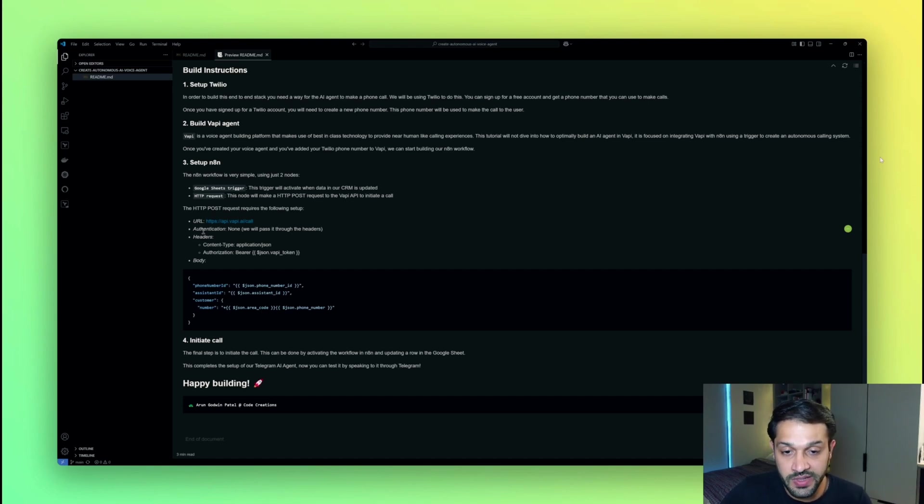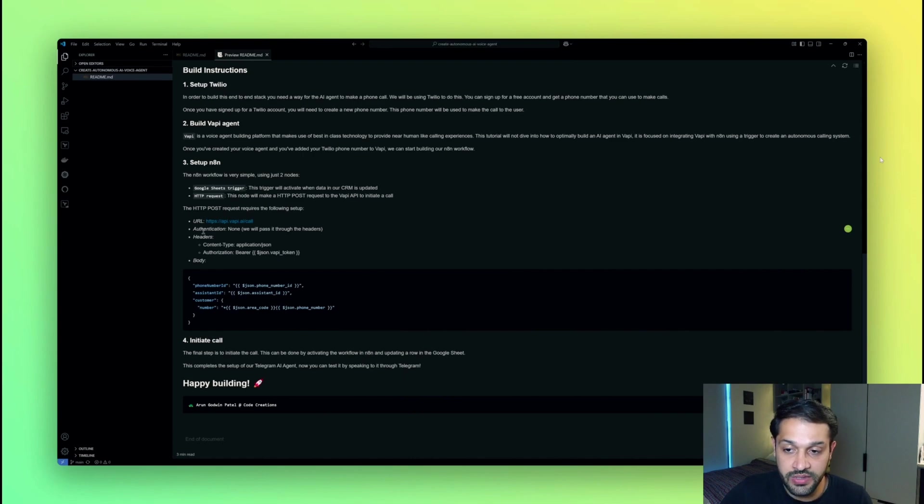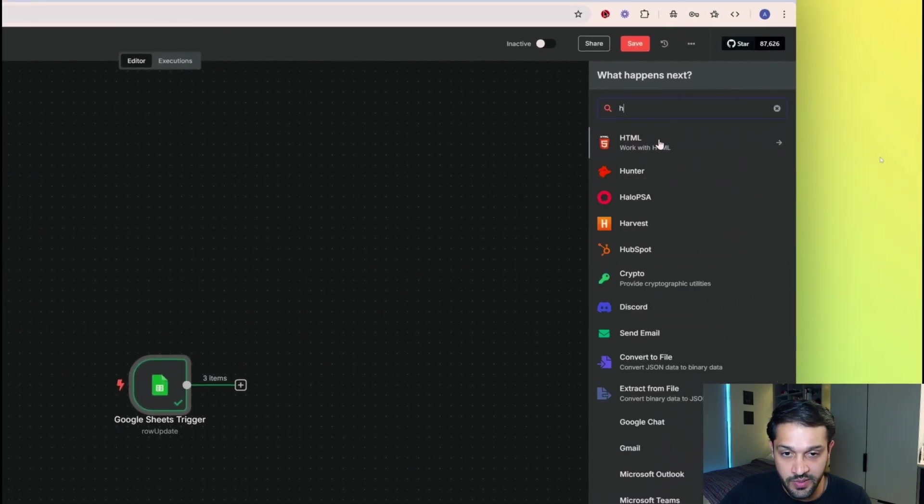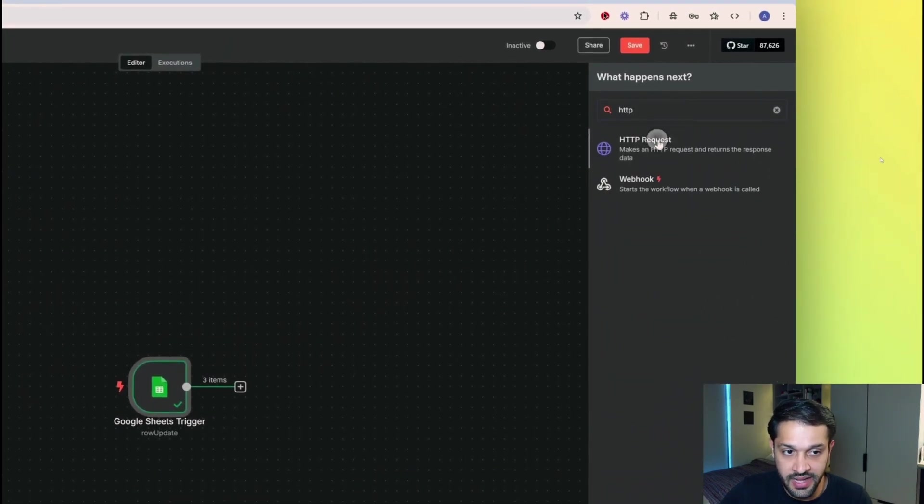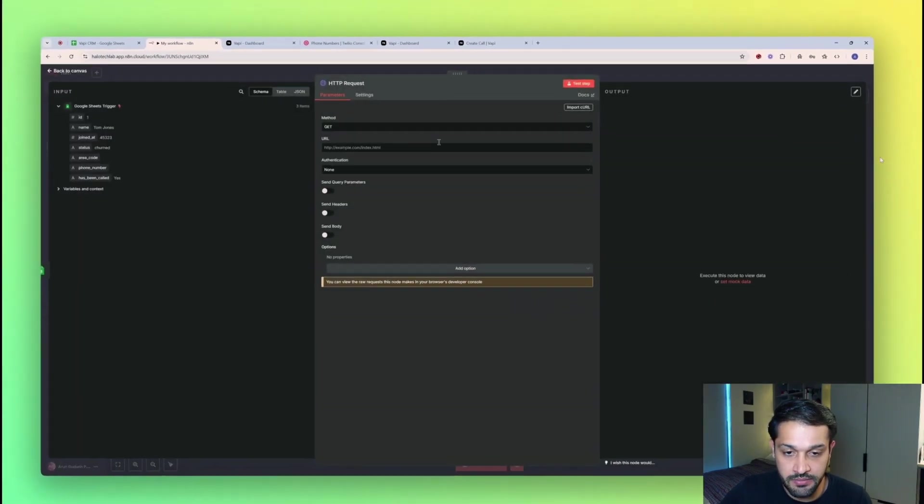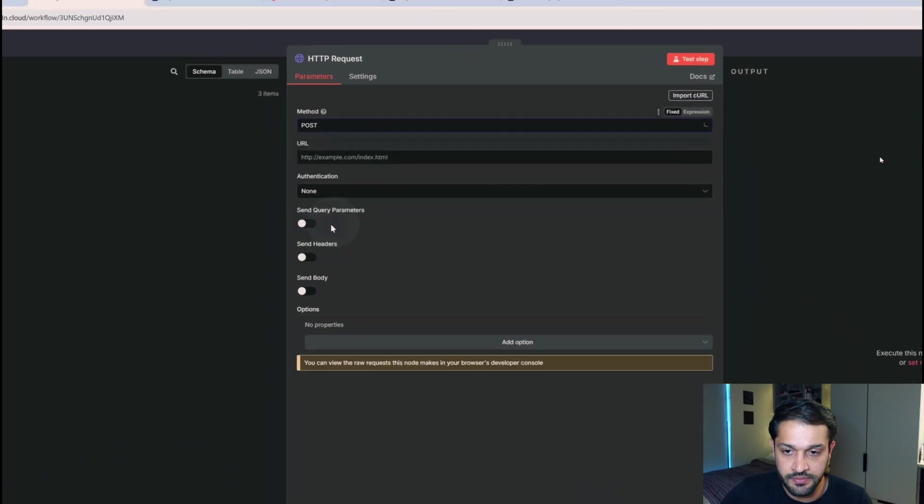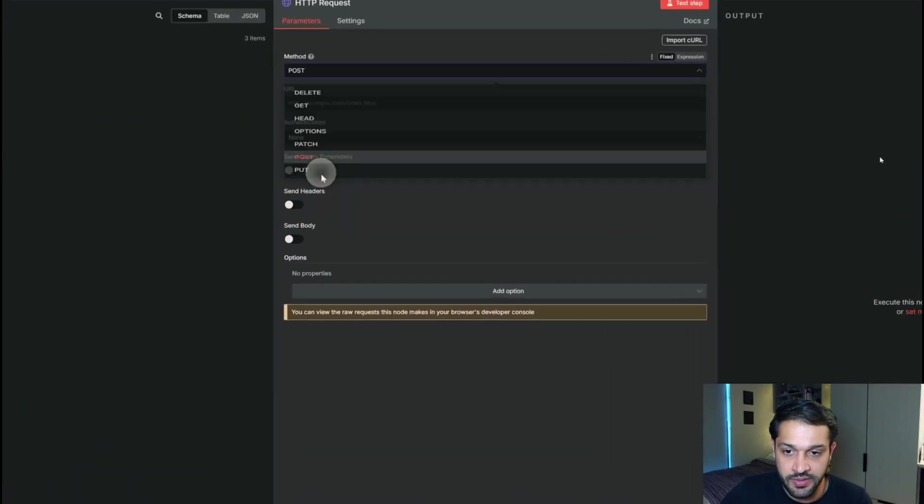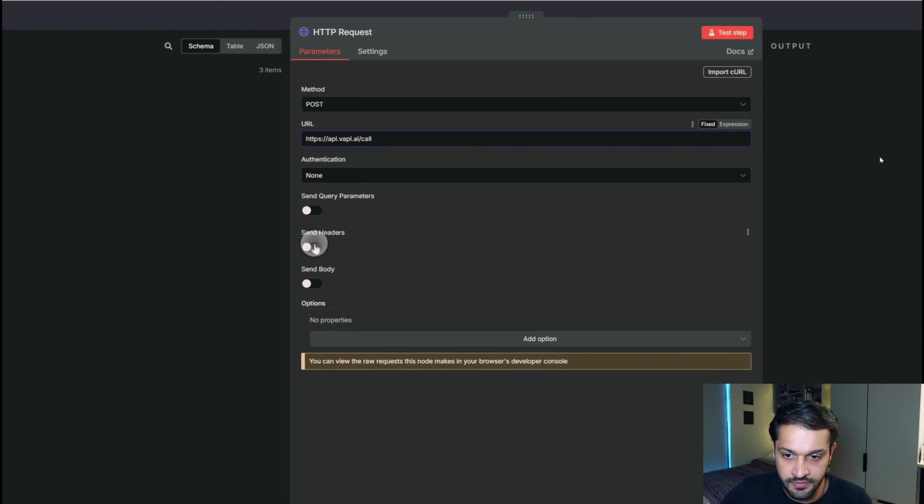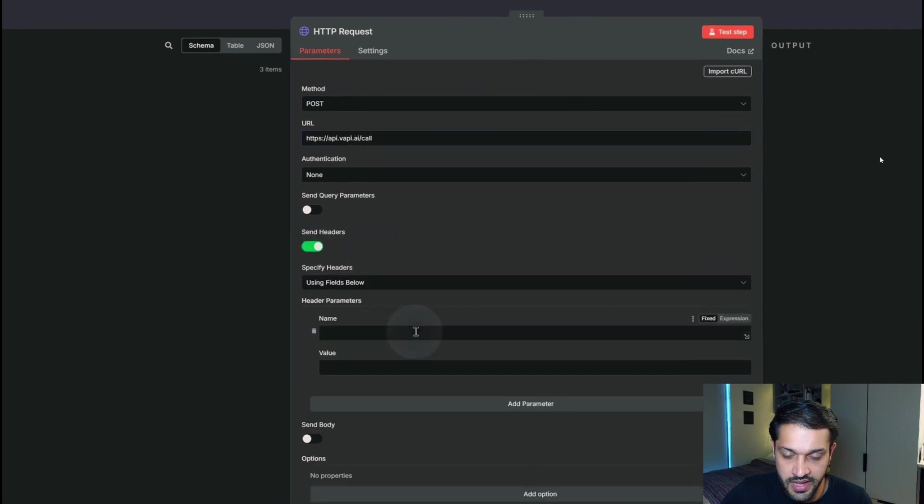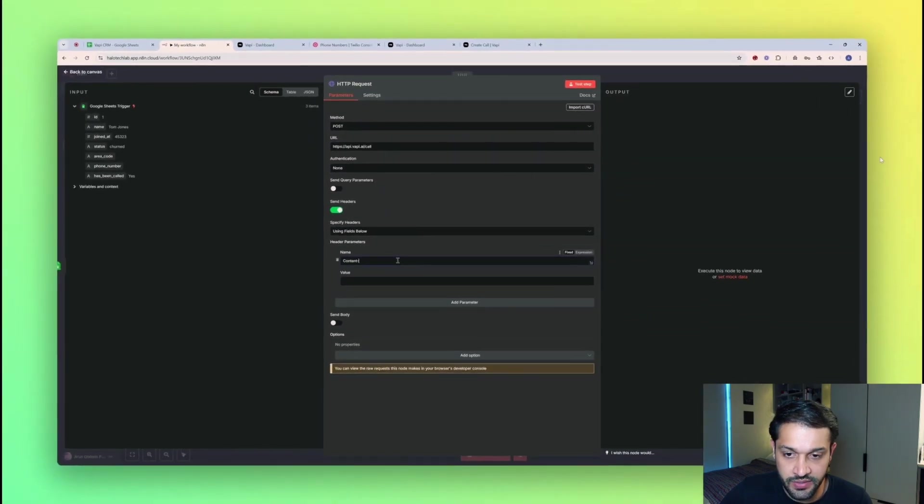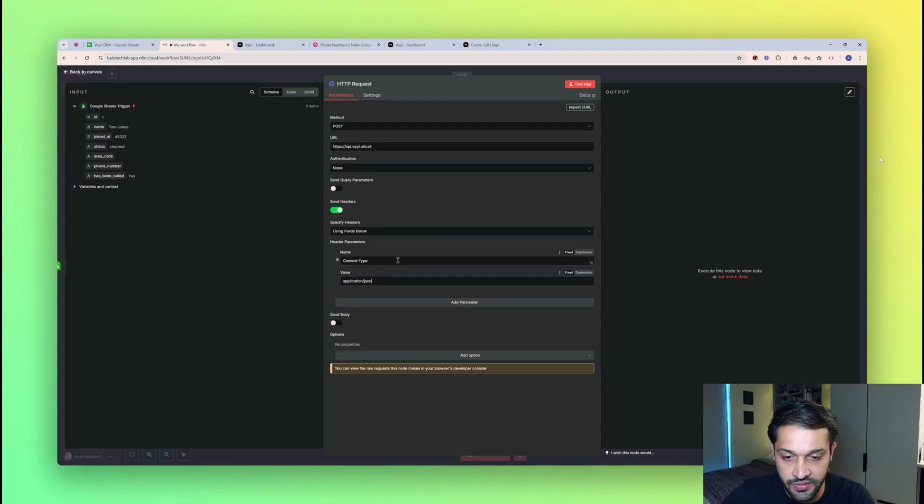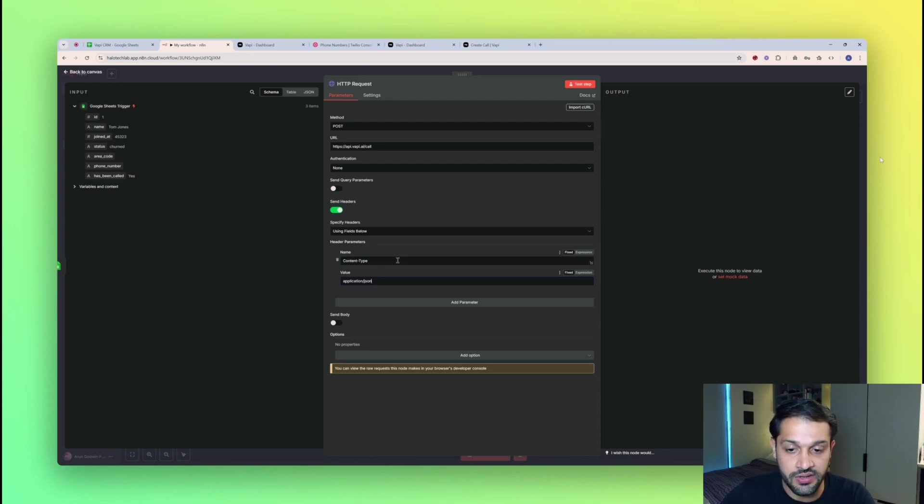So you can find detailed documentation about this API on the VAPI documentation site. But for now, I'm just going to take some of the basic information that we need, which is, for example, the URL that we need to call, the headers that we need to add, and the body that we need to add as well. So I'm going to add the HTTP post request. And I'm going to start populating the fields. So the first one is the URL that we'll need. And the second batch of fields are the headers that we need to pass. Now notice that I haven't included an authentication within this request.